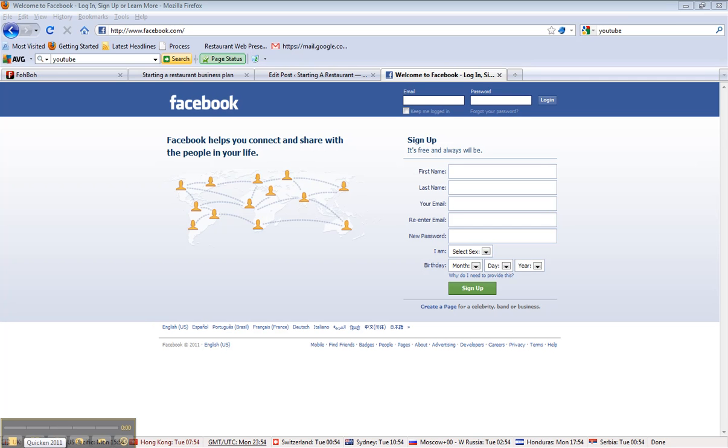Okay, welcome back to part three. We're going to take a look at how to create a Facebook page.